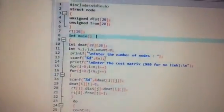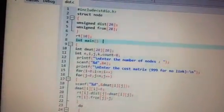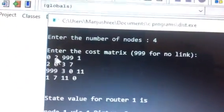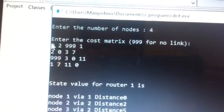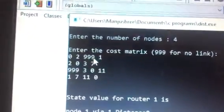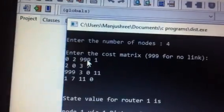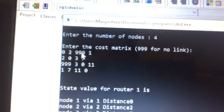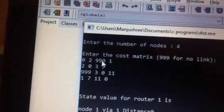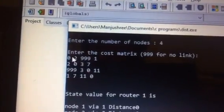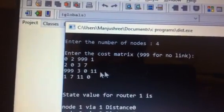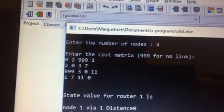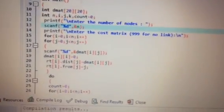Next, 'Enter the cost matrix — 9.99 if there is no link' is printed. This is our cost matrix. When a node goes from itself to itself (e.g., 0 to 0), the value is 0. When there is no direct link, it is marked as 9.99. The diagram for these values was shown in the previous video. The cost matrix is saved in the DMAT variable, which is a two-dimensional array where one index represents rows and the other represents columns.